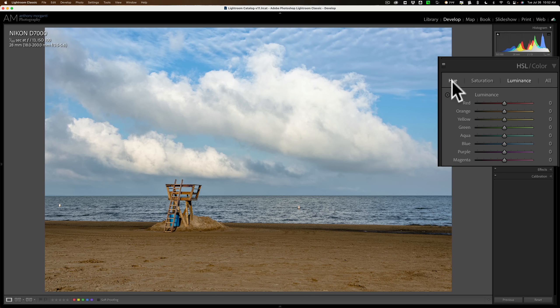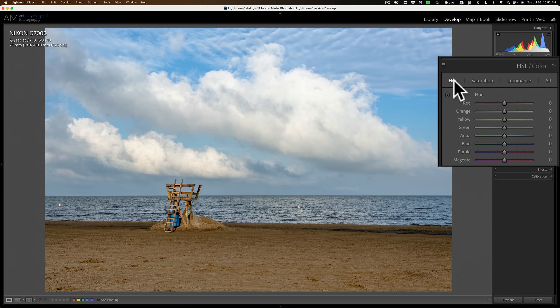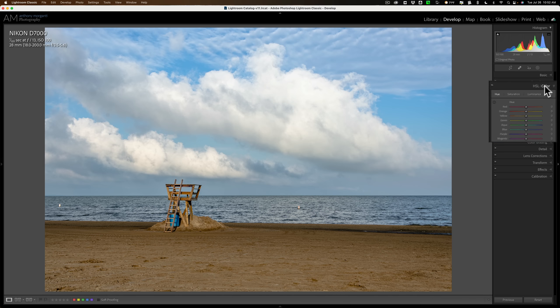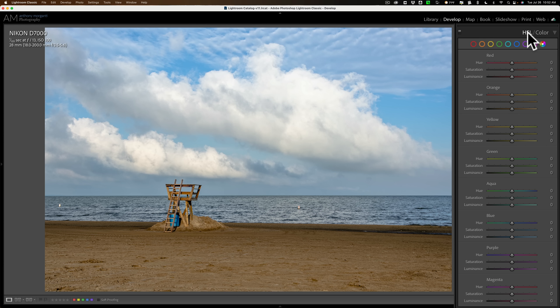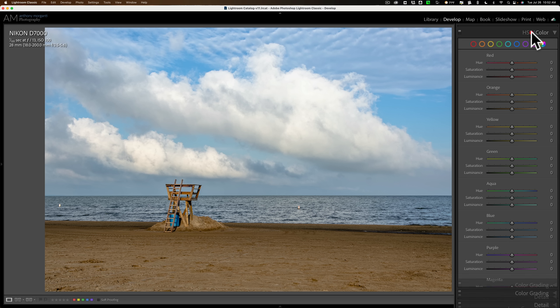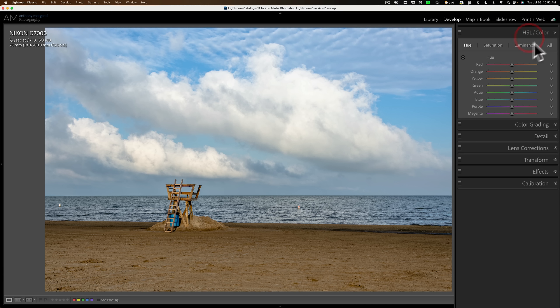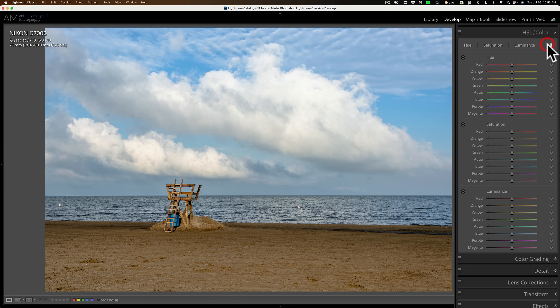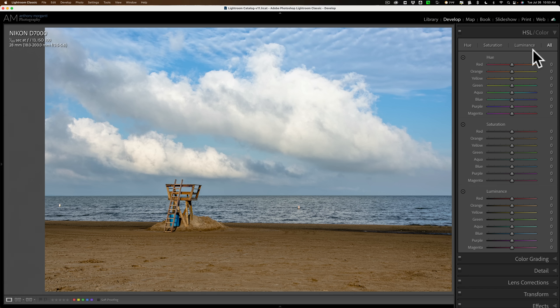You can see it's right here. I have the Luminance tab open and it's right there. It's also available in the Saturation tab and the Hue tab. Now it's not available in the Color tab at all. So if you use the Color section of the HSL Color tab, you won't be able to make a targeted adjustment. You only could do it in HSL. And as I mentioned, you could do it in Hue, Saturation, Luminance, and in All. If you go to All, you can see it has three of them there, one for each of Hue, Saturation, and Luminance. Let's go to Luminance.